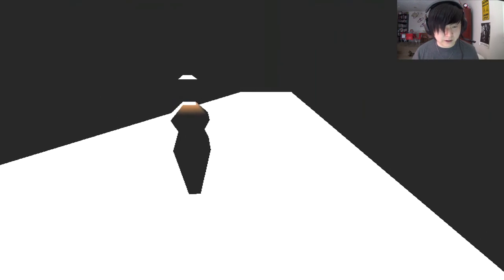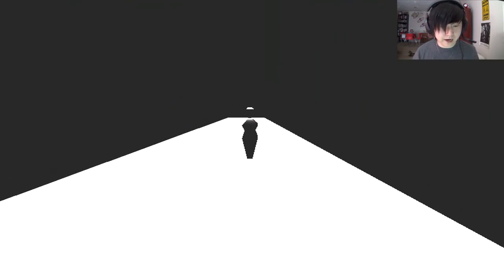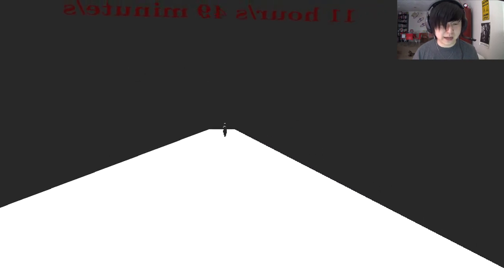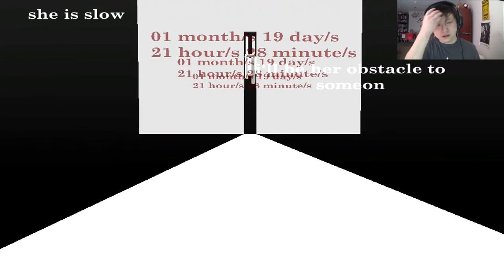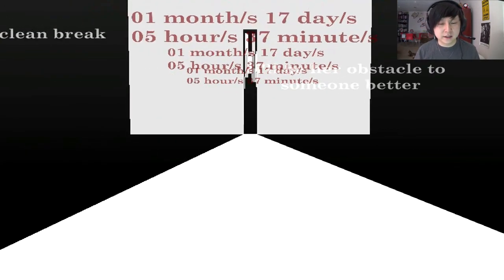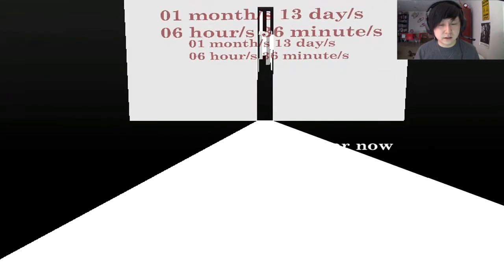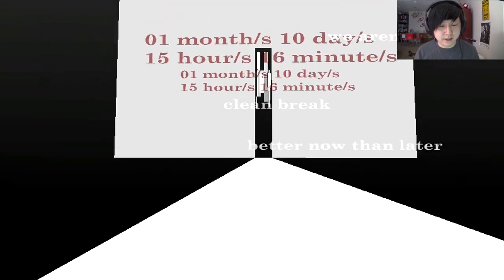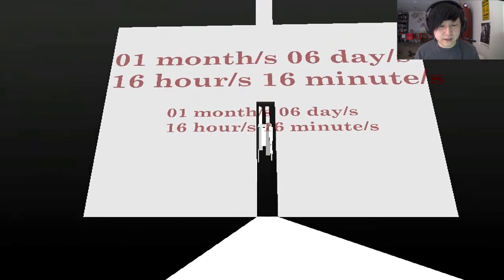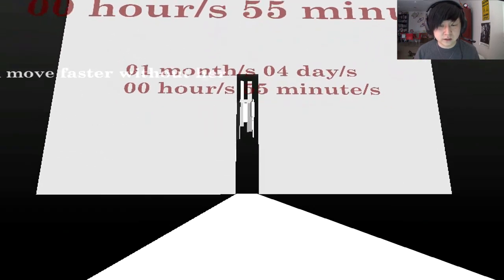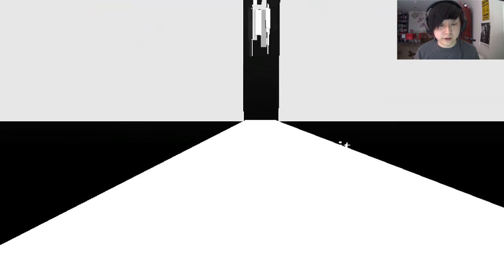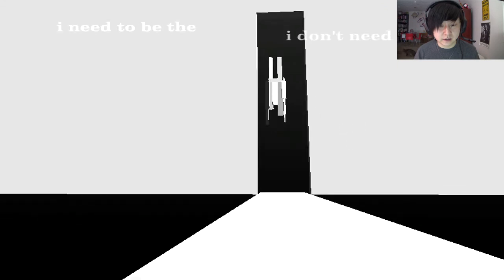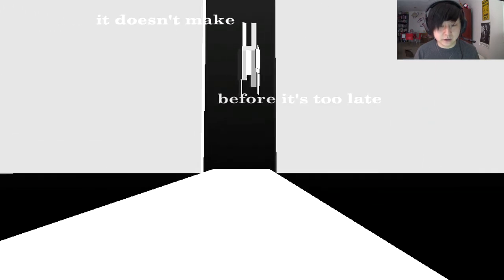Oh, it's closing already. Baby, I'm sorry. This is where we gotta say goodbye. Goodbye. Oh, her chime's going off, too. That is heartbreaking. She's slowing me down. Oh, my God. That's so sad. What happens if I don't make it anyway? That door is closing very quickly. Make it a clean break. Get rid of her? Oh, my God. I don't need her. Before it's too late.